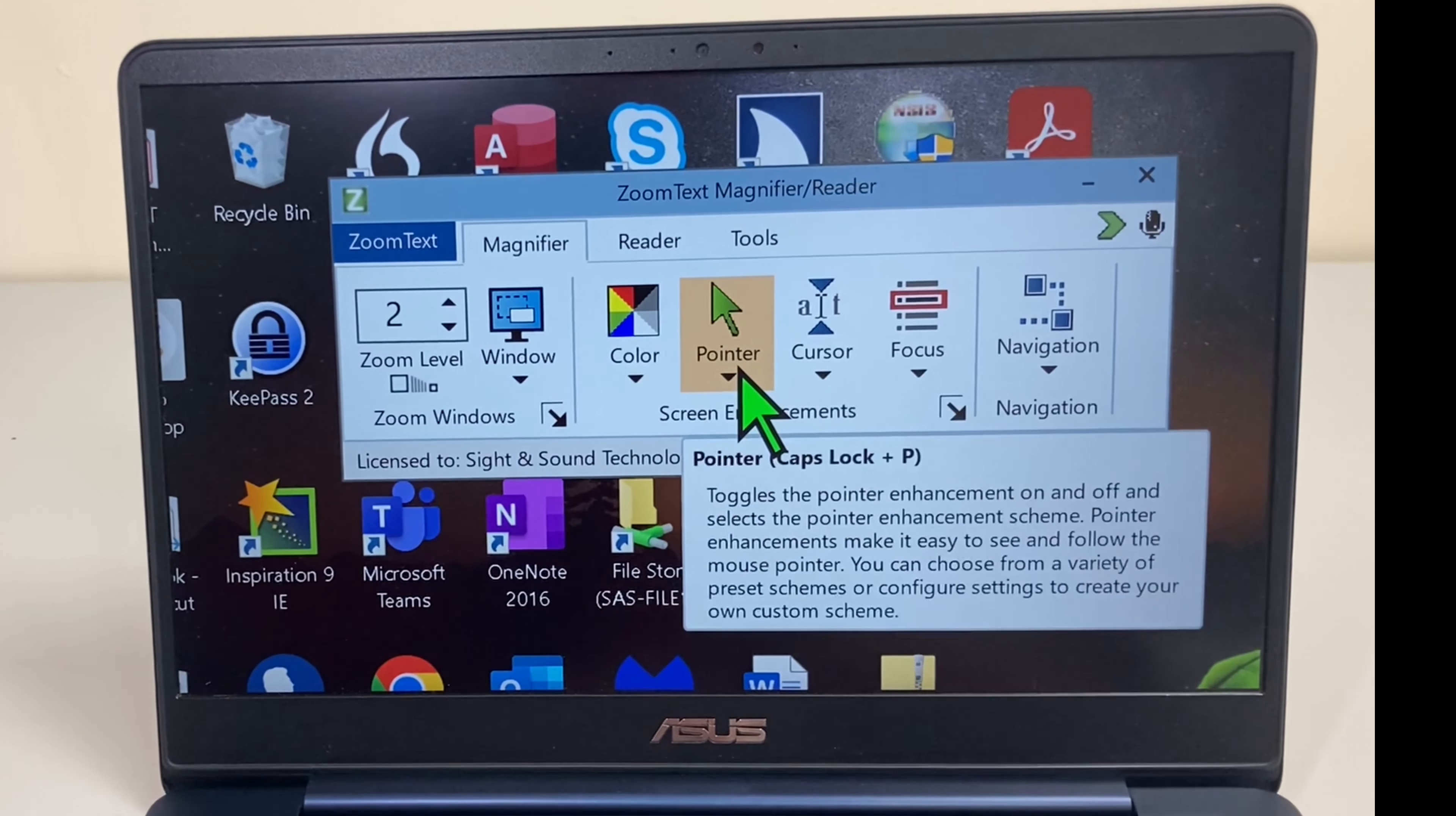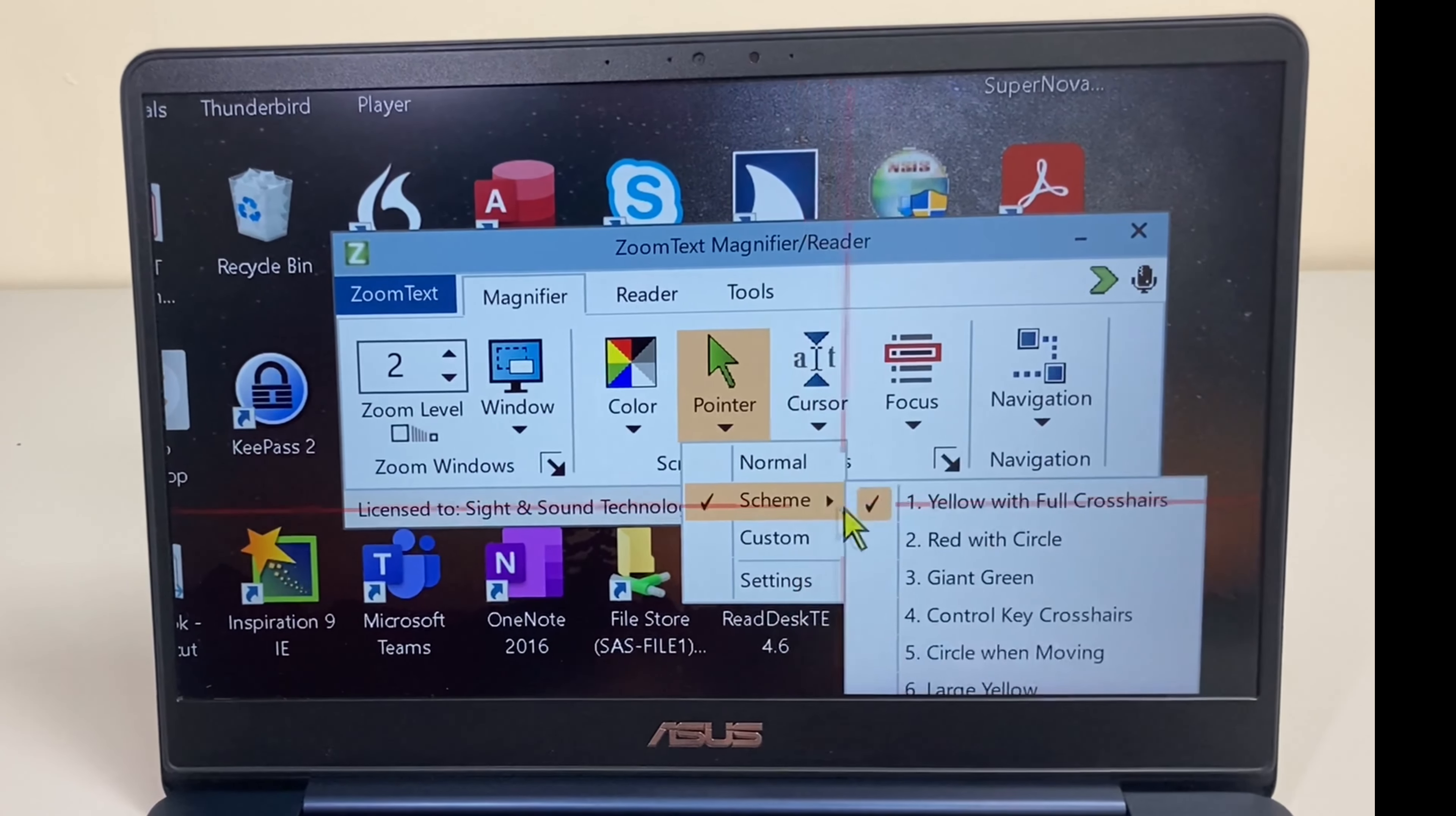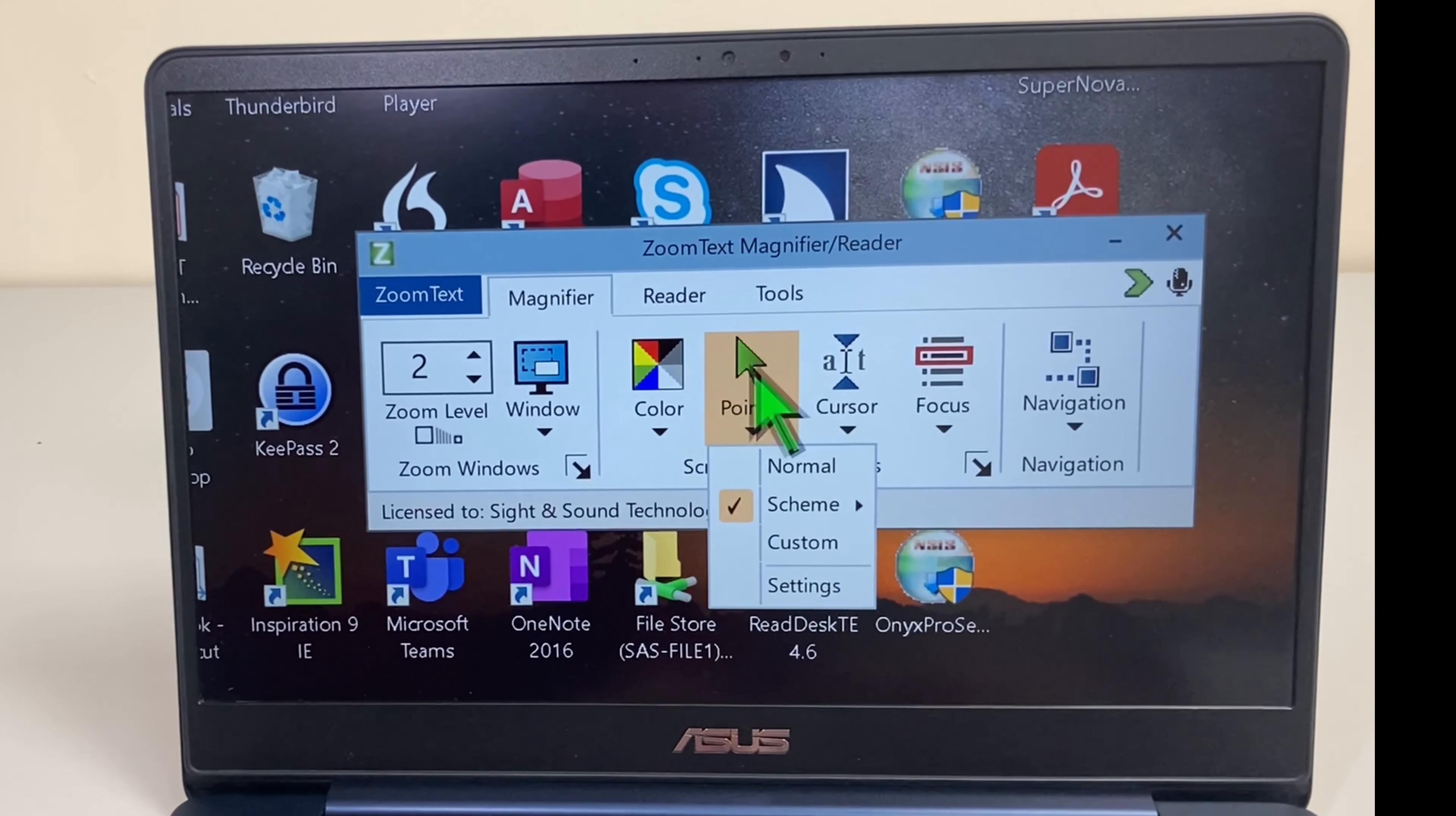But again I can choose one of the schemes. There's a yellow with crosshairs as well if that was easier to find your way around the screen. I'll go back to my giant green and just to say there is a custom setting so you can go into the settings and change color, size, and various other features to do with using your pointer.